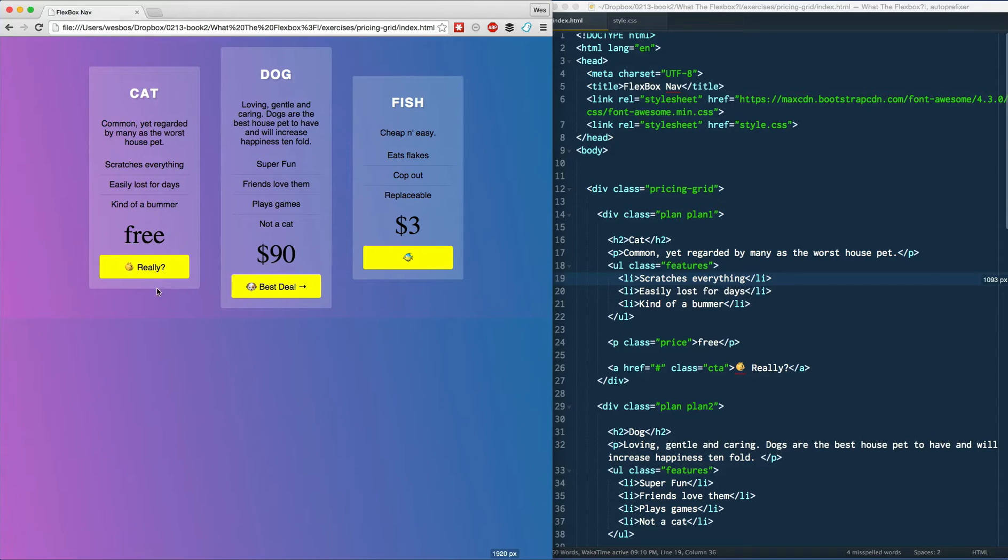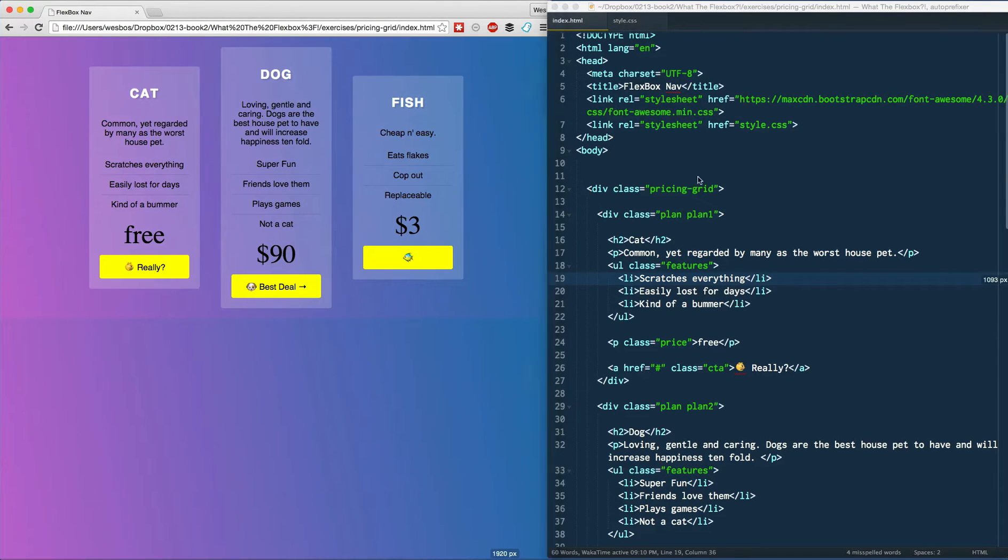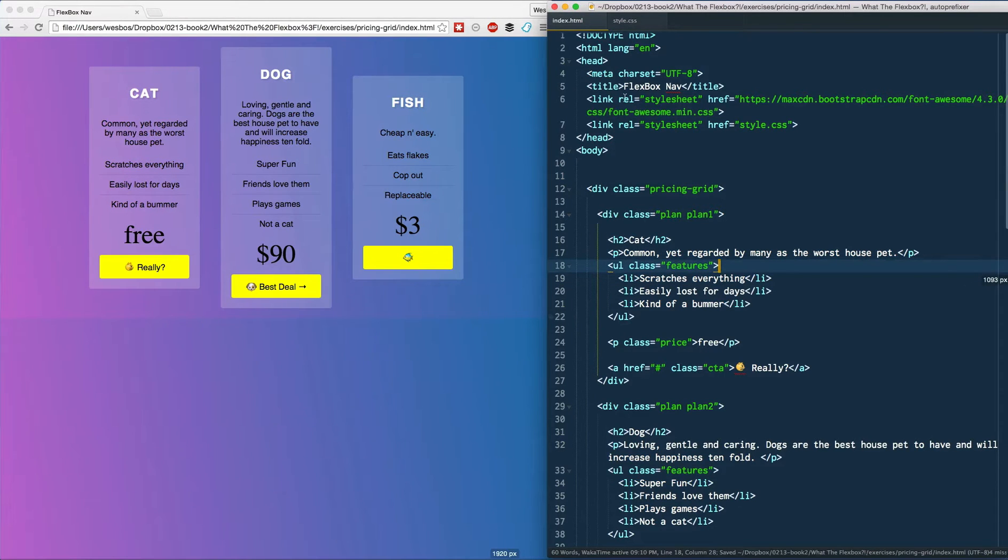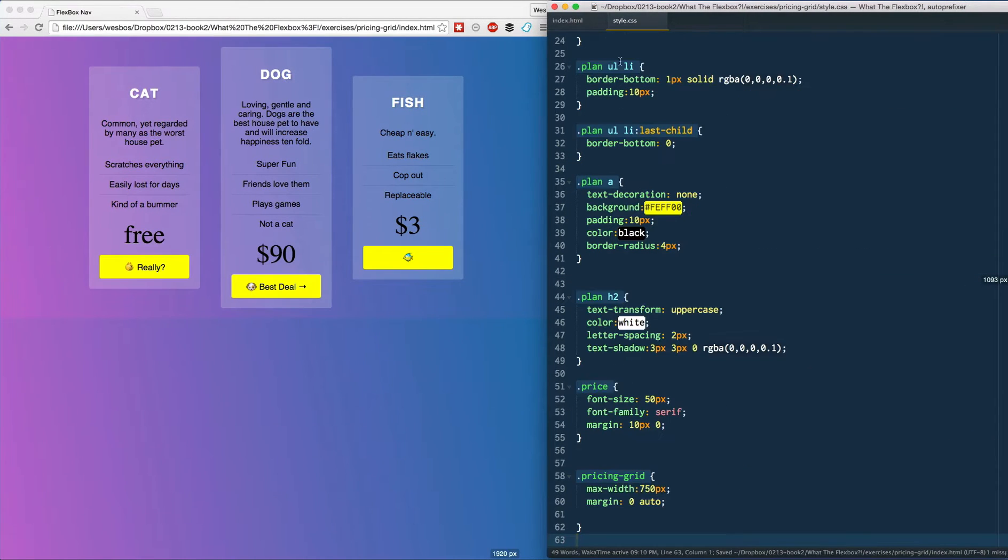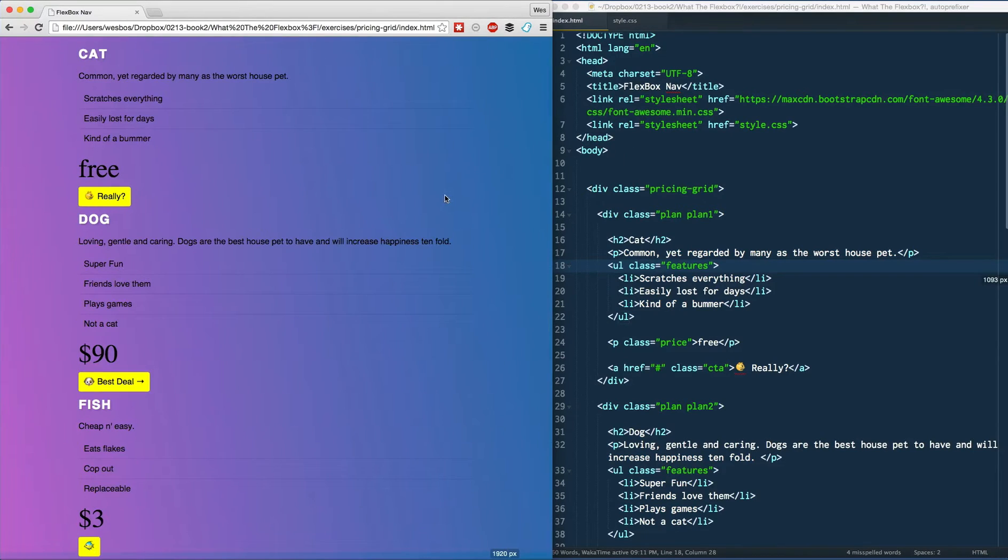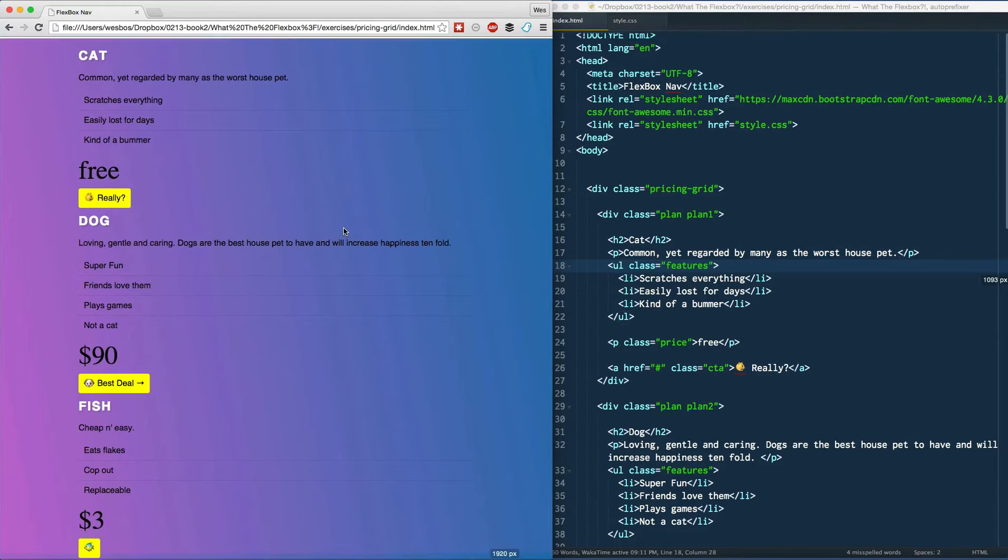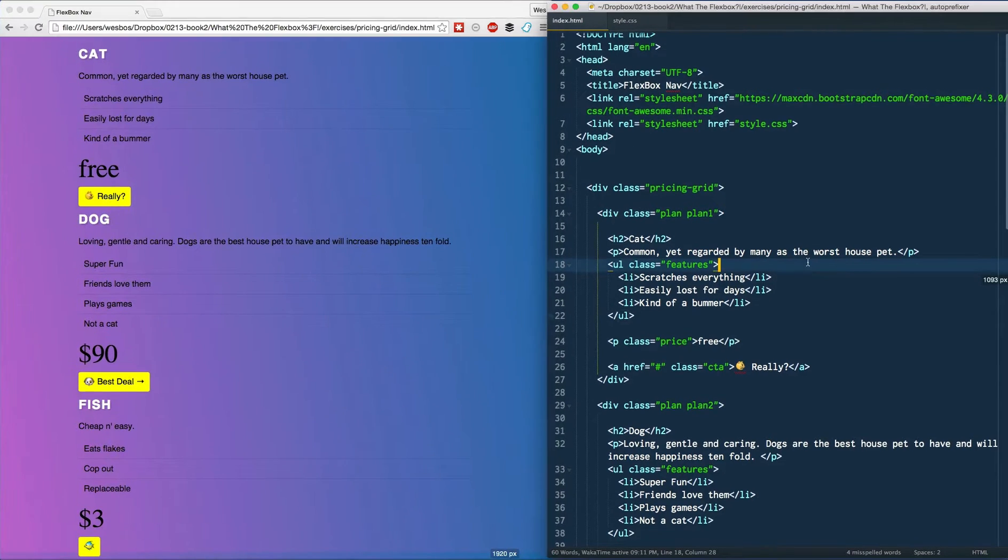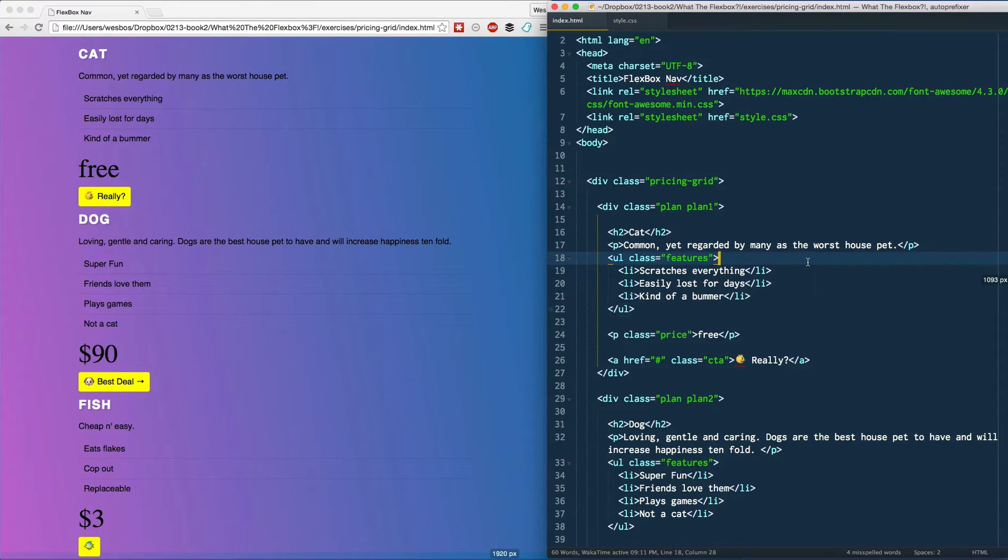That's a request I get from clients quite a bit and previously had been a bit of a pain. So what I want to do is get started. Open up your index and your style.css and I'm just going to refresh.